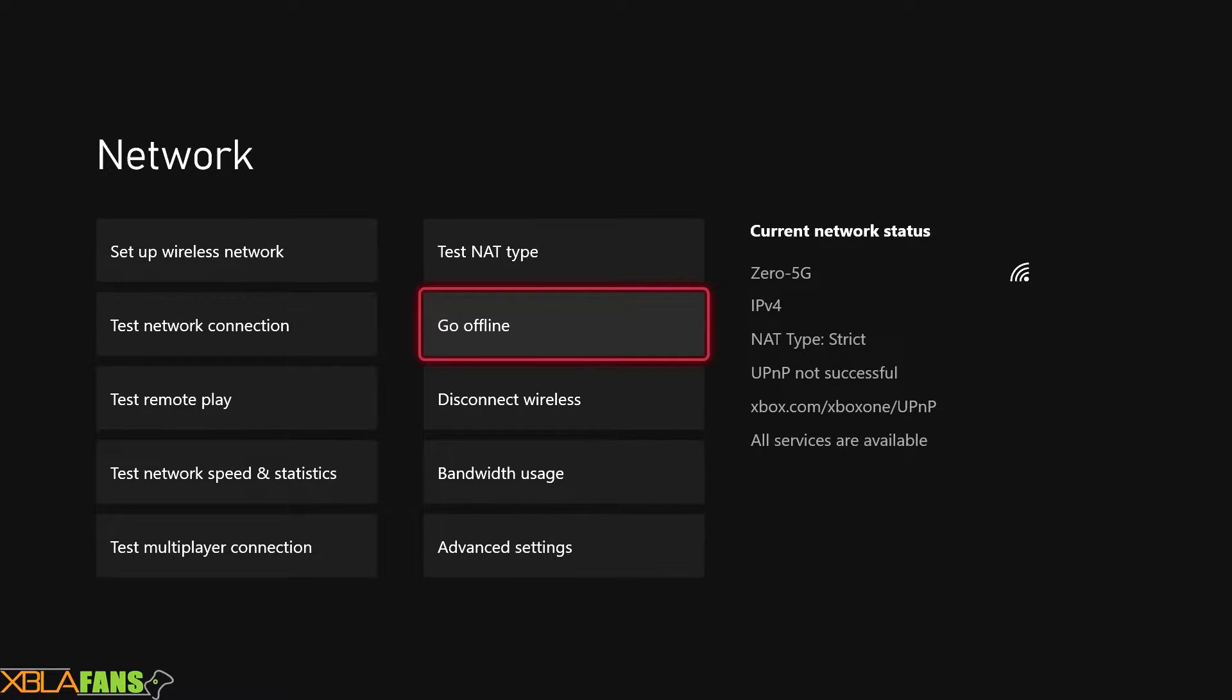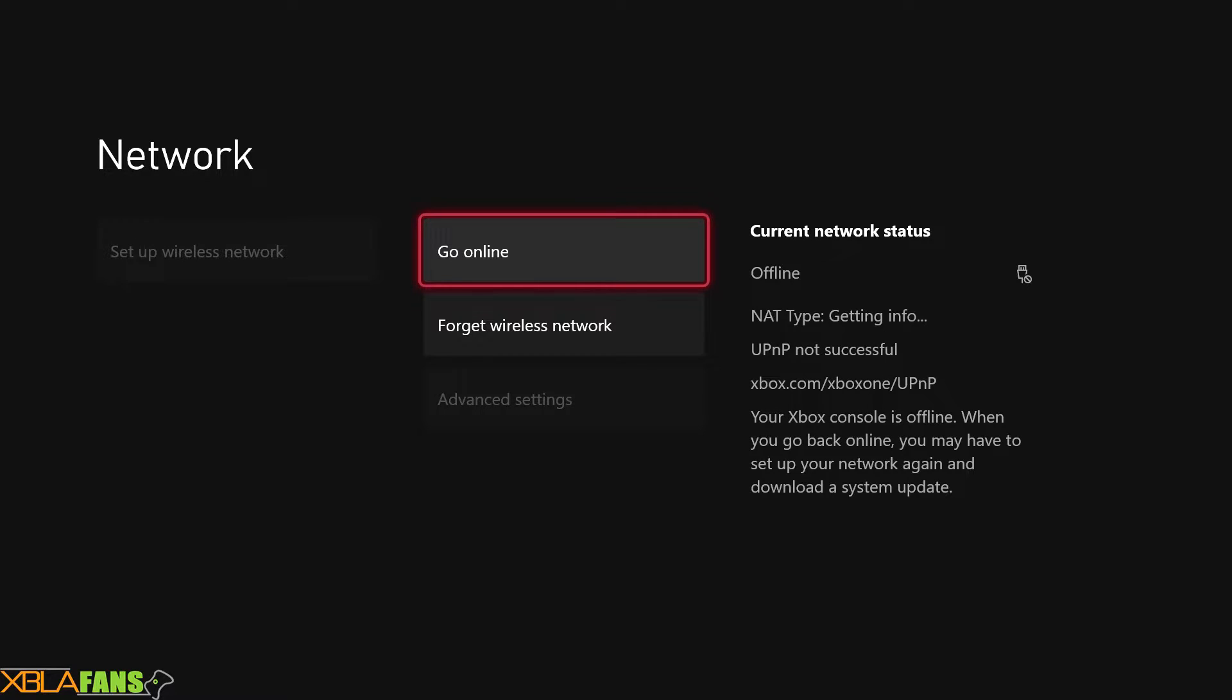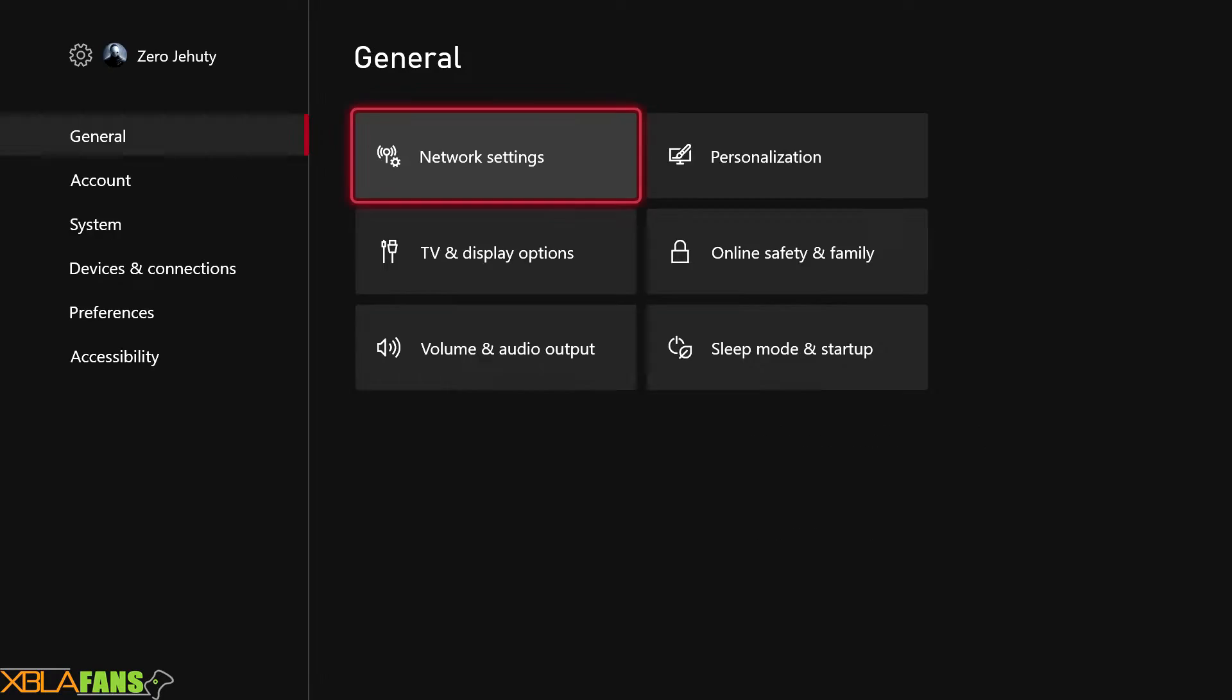Otherwise the Xbox will keep trying to make that connection out, and if it can't connect to any internet or something like that or Live, it will freak out and be like, you need to be online for this.